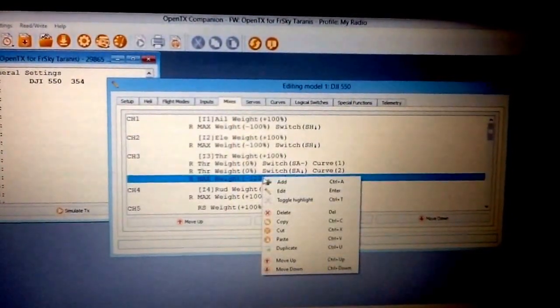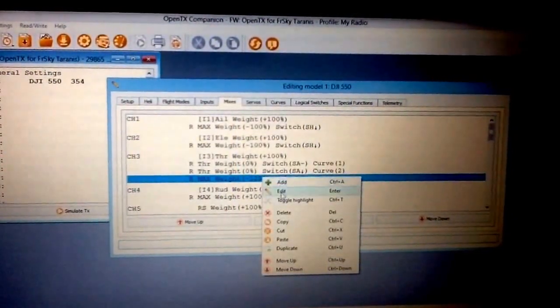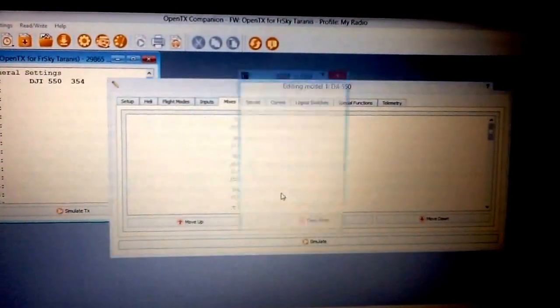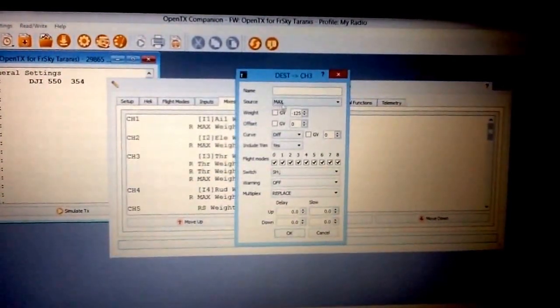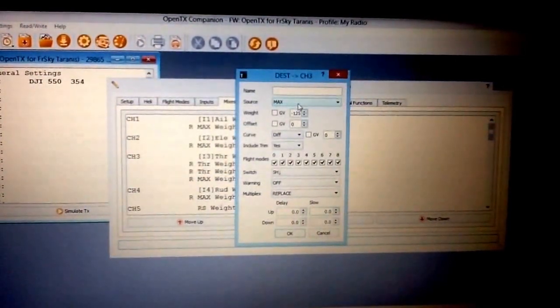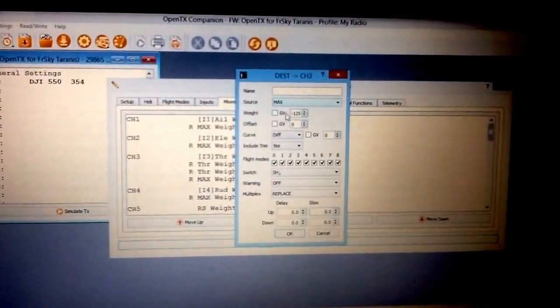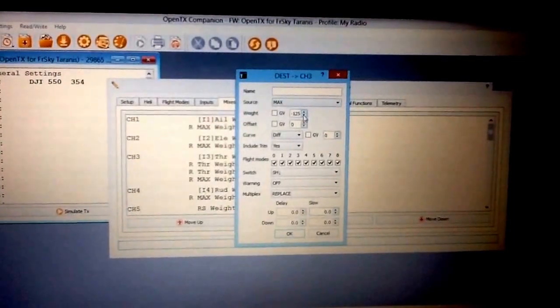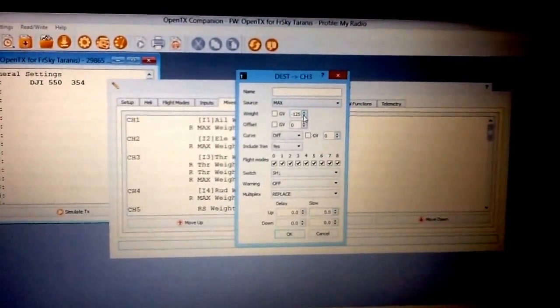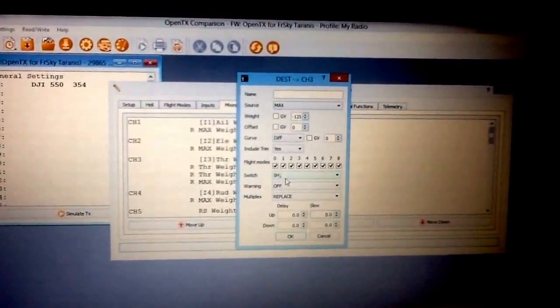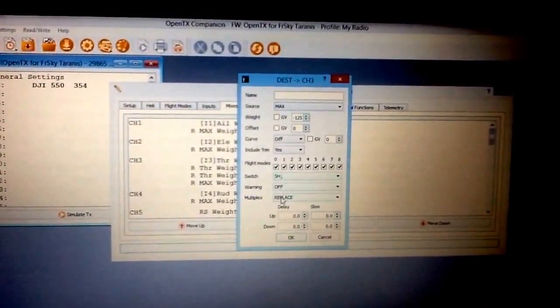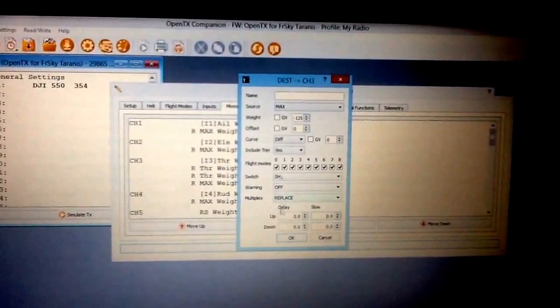Then you're going to put one on your throttle. Your source is going to be max, your weight is going to be minus 125 on your throttle, SH down, replace, and then okay.